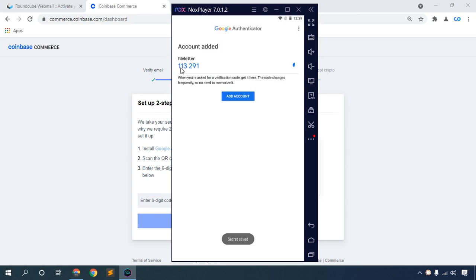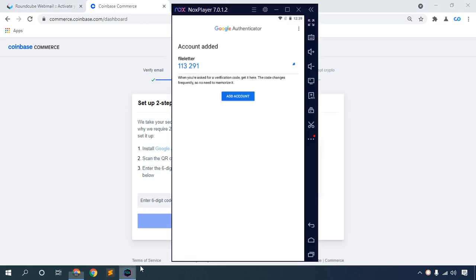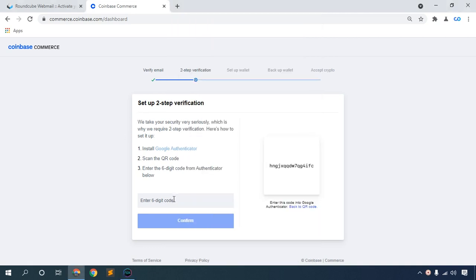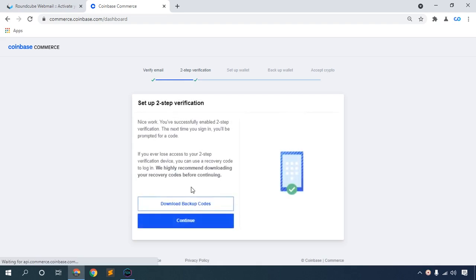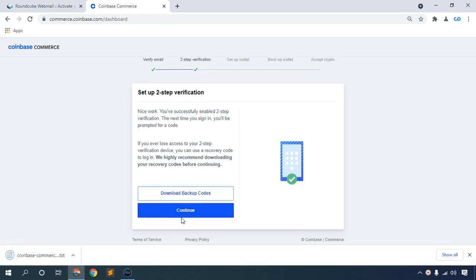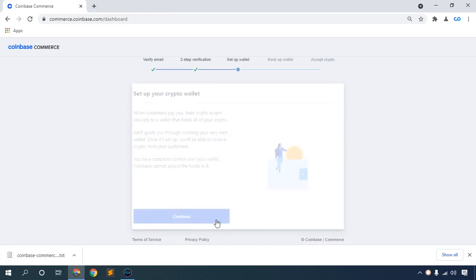This is your verification code. Enter it and click Continue to confirm. Download your backup code - this is very important, please download your backup code. Then click Continue.